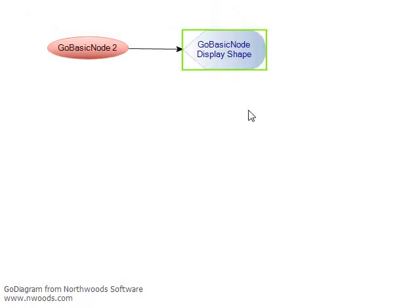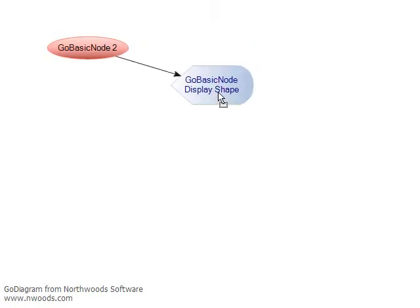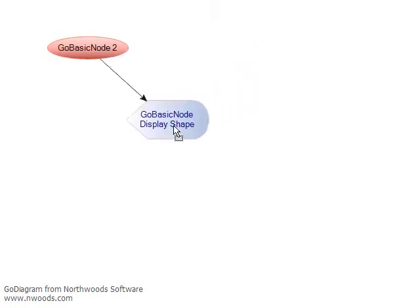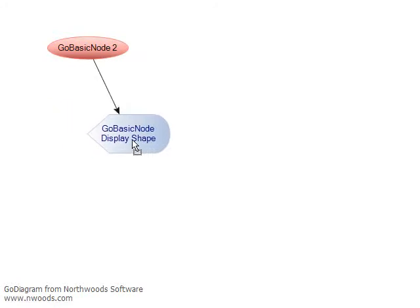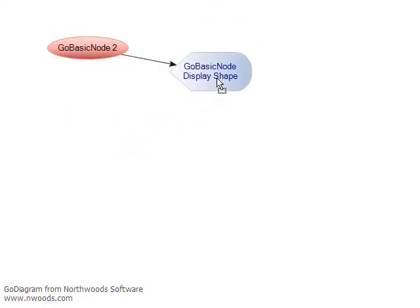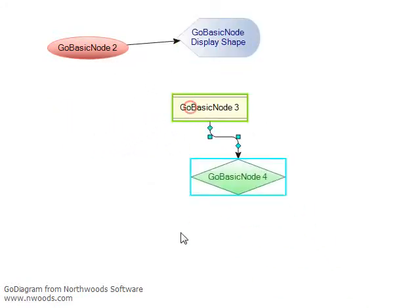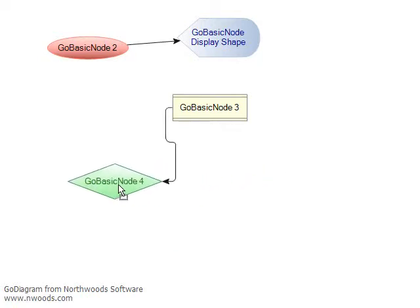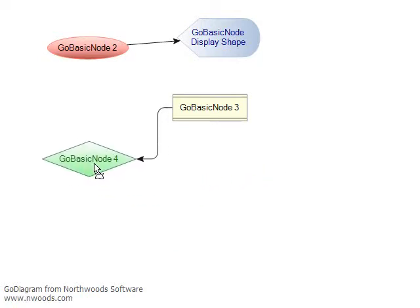Note that a link connected between two nodes connects to the edge of the shape, regardless of the complexity of the shape. And also note with orthogonal links, the connecting point for links is the midpoint of the most appropriate side.